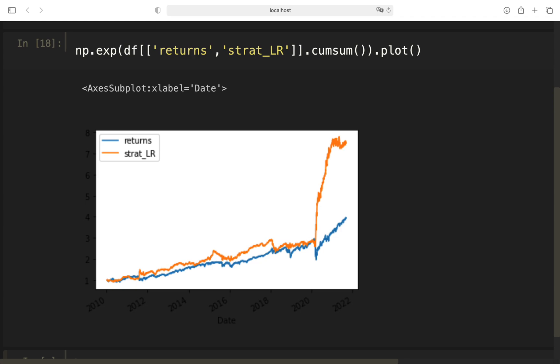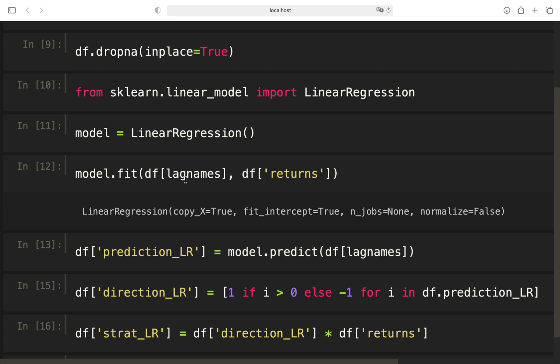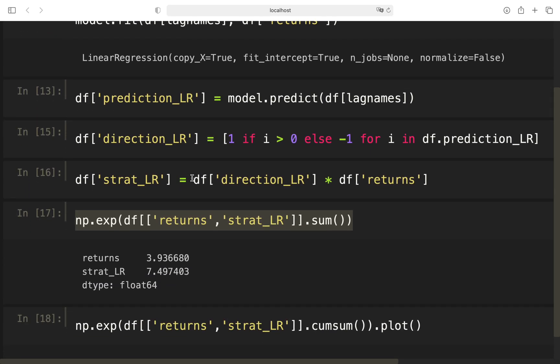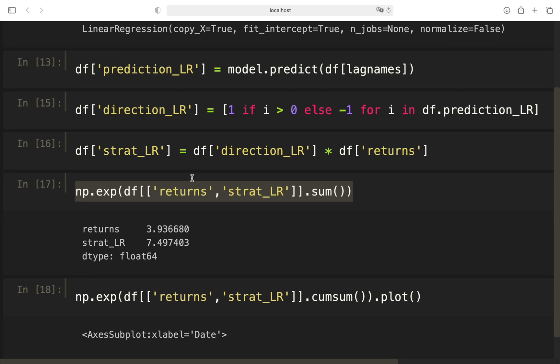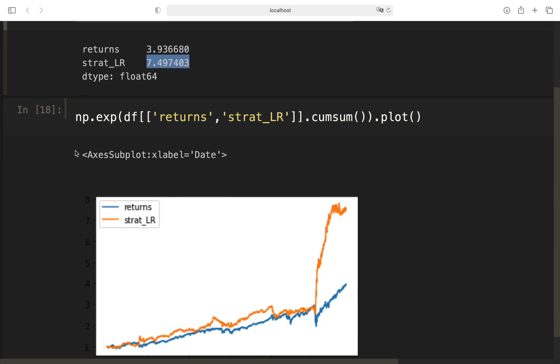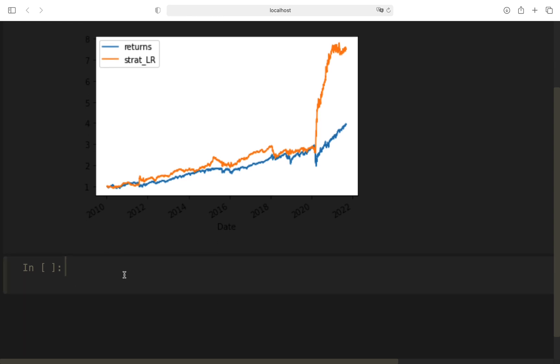And now we can take a look at how the strategy would have performed by taking the counter function of the log function, the exp function, as we were working with log returns here. We're providing both the returns, the return of the asset and the return of our strategy using linear regression. And to get the final return over 10 years, we would get this insane outperformance of the linear regression strategy. Now what is the problem with that? We have fitted the model on the whole dataset. We didn't split here or anything. So we have a clear case of overfitting here.